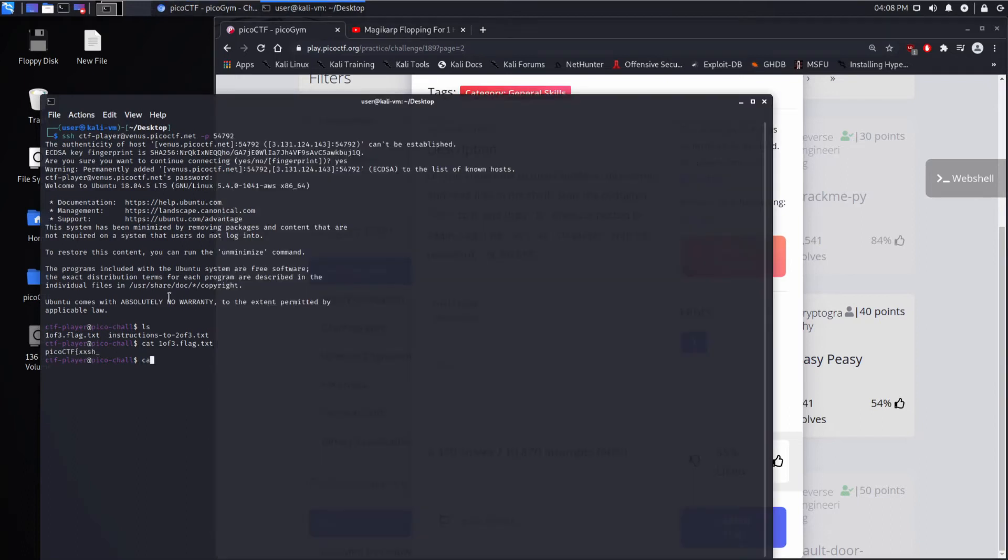And let's use cat again, and we're going to look at the instructions and see how to get to the next location. So next, go to the root of all things, more succinctly, slash.